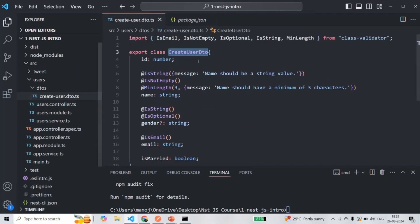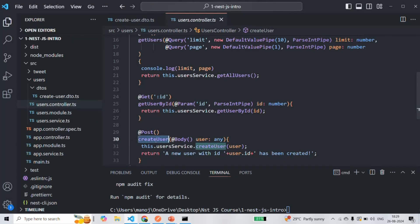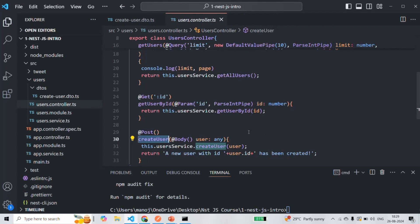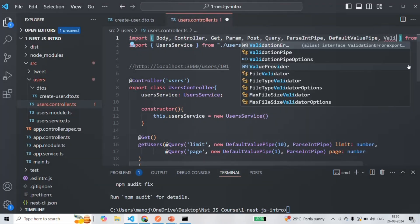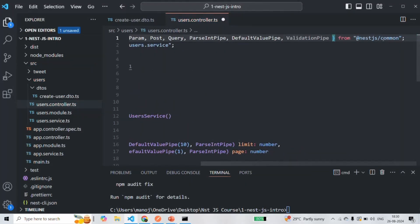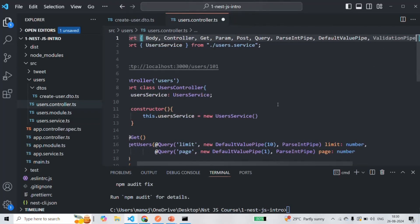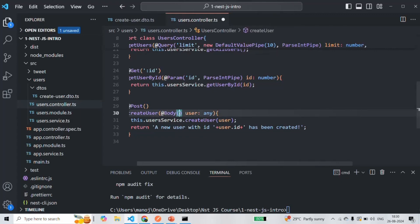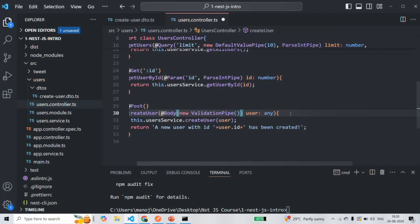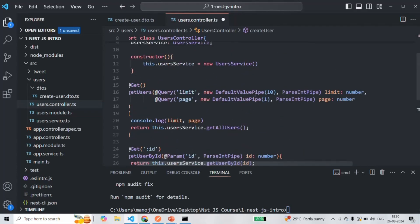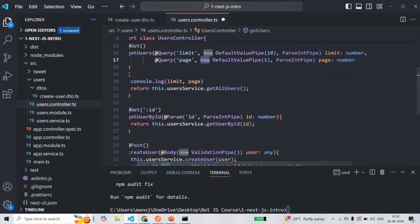The second step is to connect the DTO to the createUser action method. To do that, we need to use the ValidationPipe. We also need to import ValidationPipe from @nestjs/common. To this body decorator, we are going to pass the ValidationPipe using the new keyword. There are nine built-in pipes in NestJS, and when using the ValidationPipe or DefaultValuePipe, we need to use the new keyword in front of them.